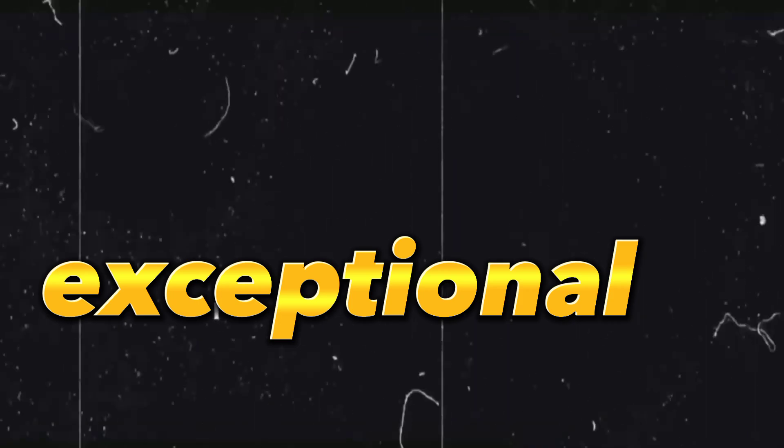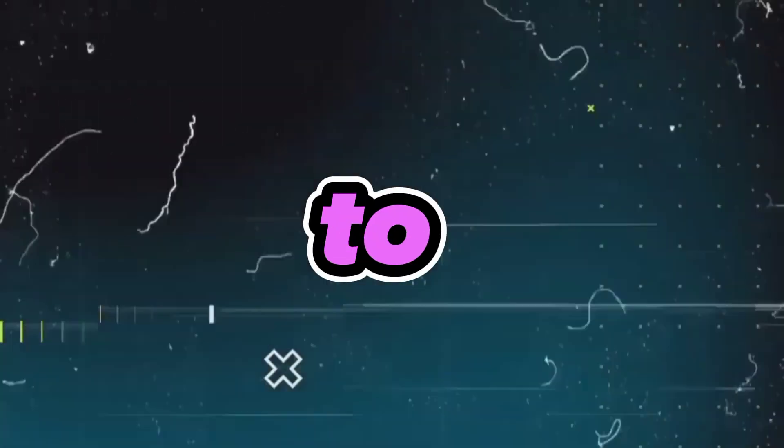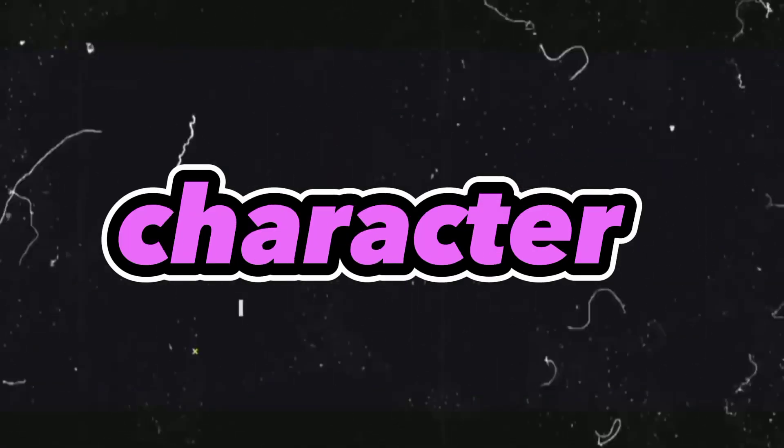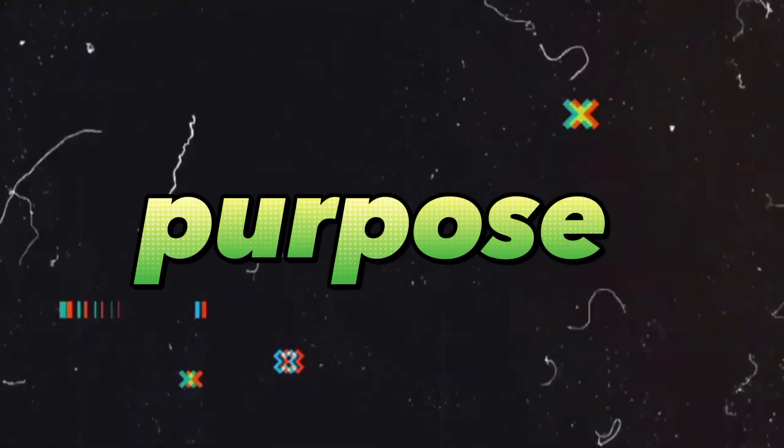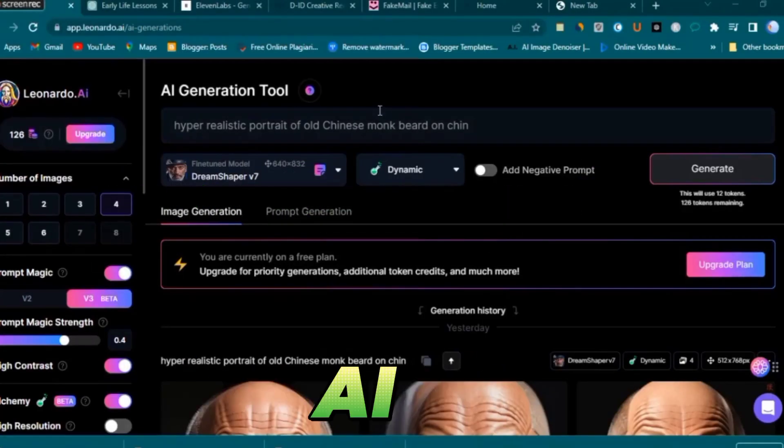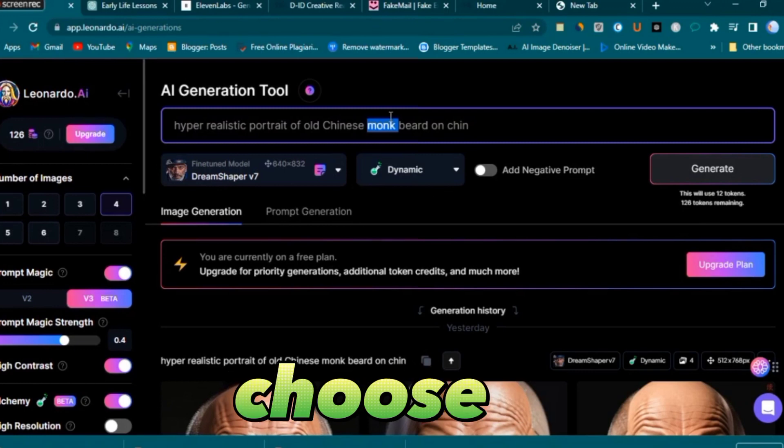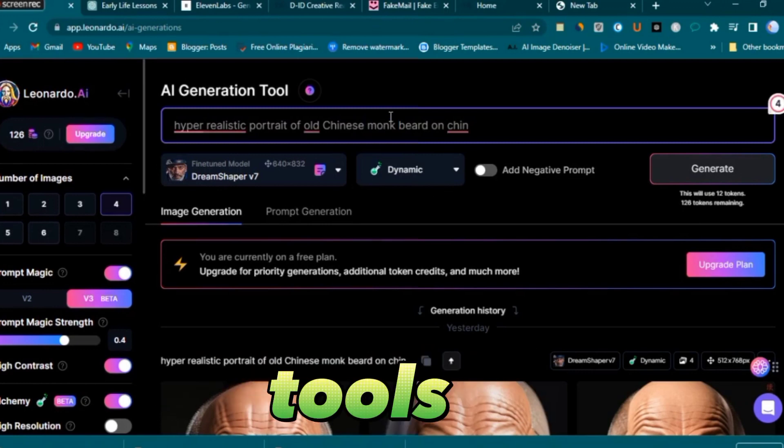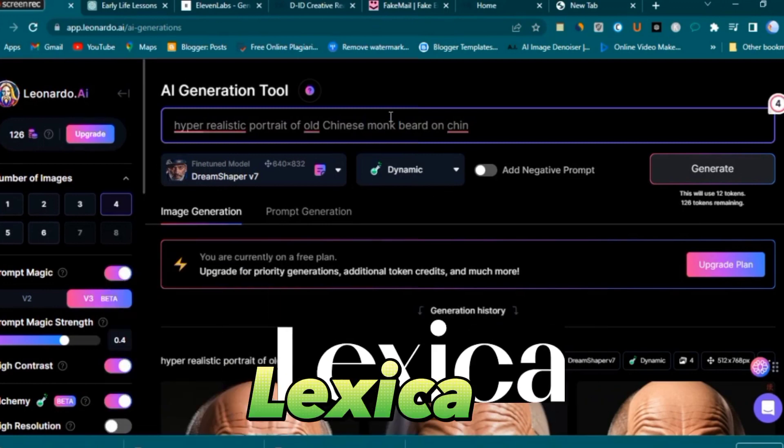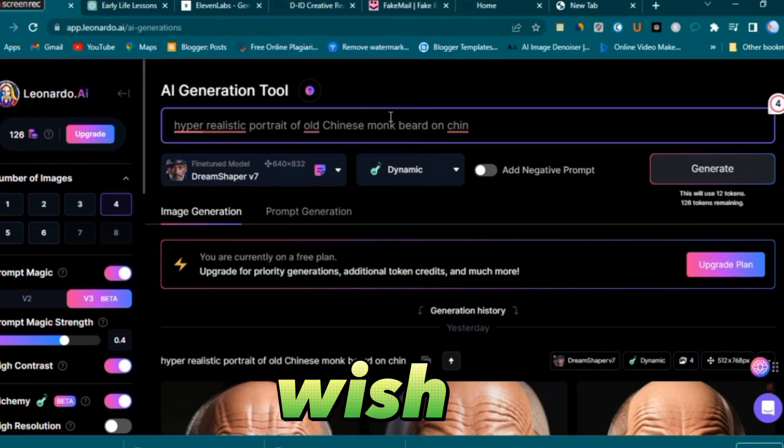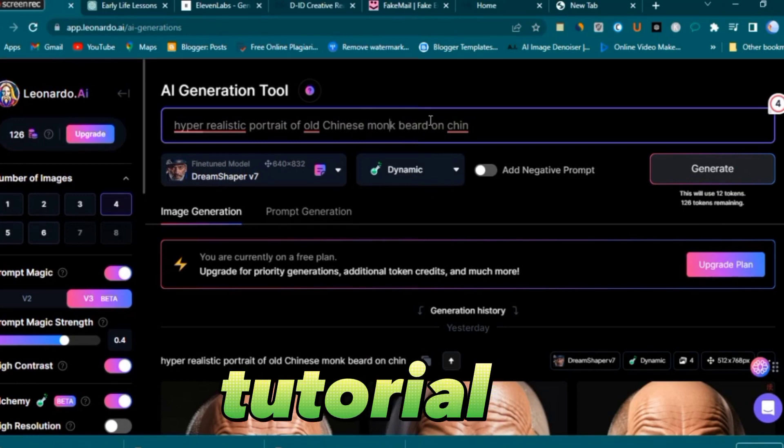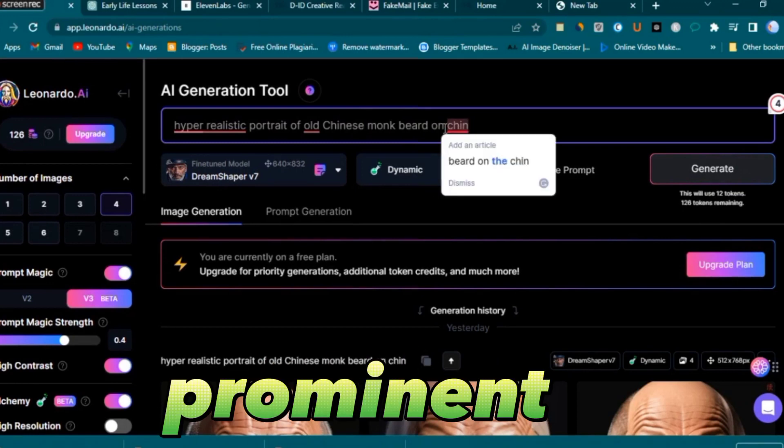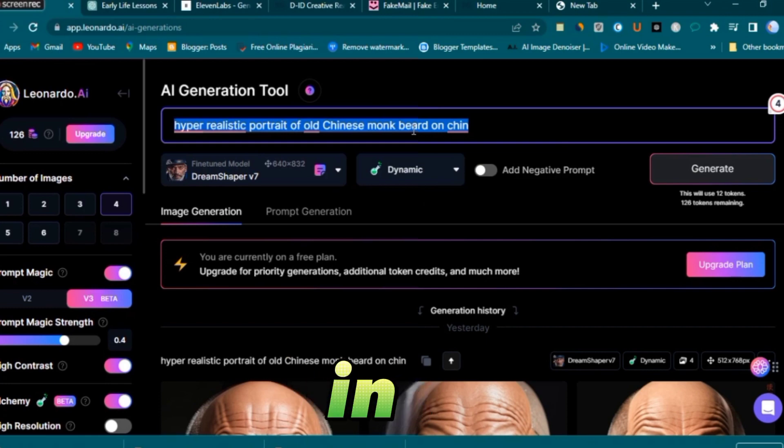Step one: crafting the character. To create an exceptional video, your first task is to design a high-quality character. For this purpose, I will employ my preferred software, Leonardo AI. However, you have the freedom to choose other AI-generated image tools like Midjourney or Lexica Art if you wish.